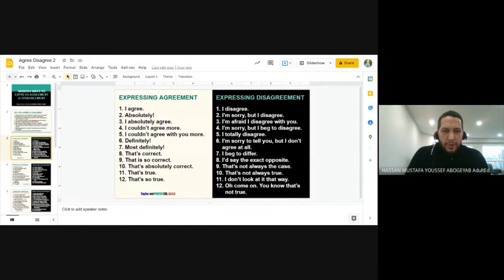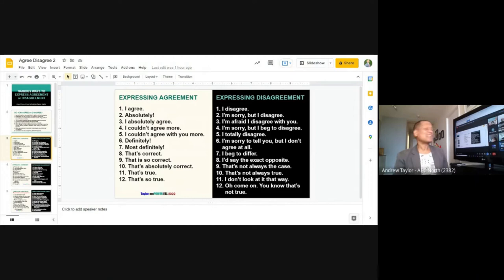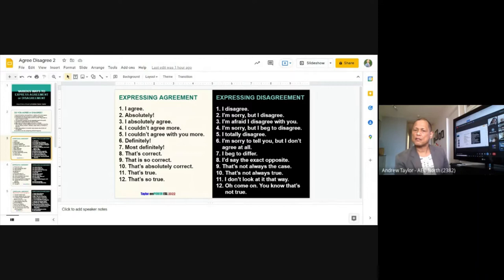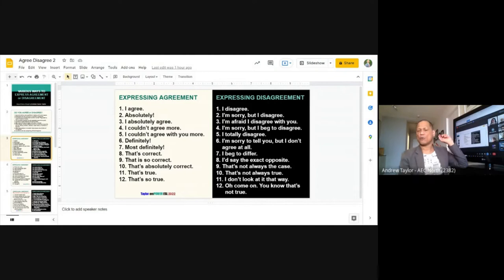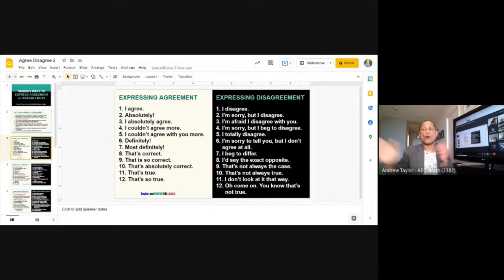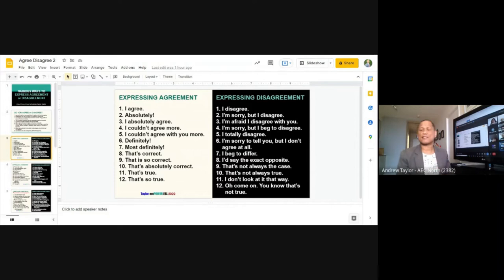Hassan reads numbers ten, eleven, and twelve: 'That's not always true,' 'I don't look at it that way,' 'Oh come on, you know that's not true.' These are beautiful sentences you can use when you don't agree — instead of fighting or saying 'shut up.' 'I don't look at it that way' means your perspective is different from mine — similar to 'I beg to differ.'